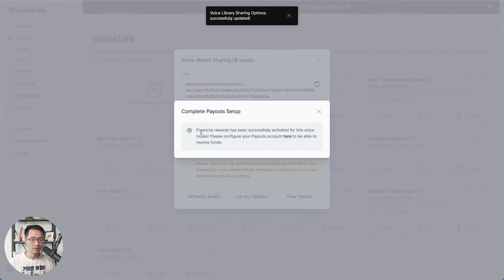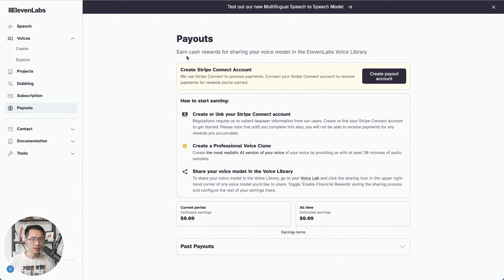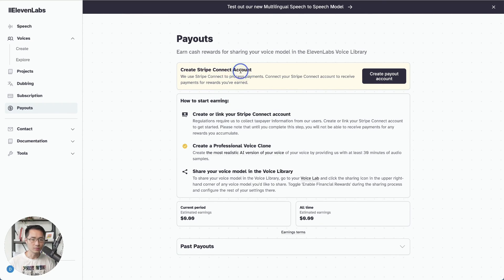And it says financial rewards has been successfully activated for this voice model. So next, you would just need to set up a payout account, which is to set up a Stripe Connect account. And then you will be all set to go.